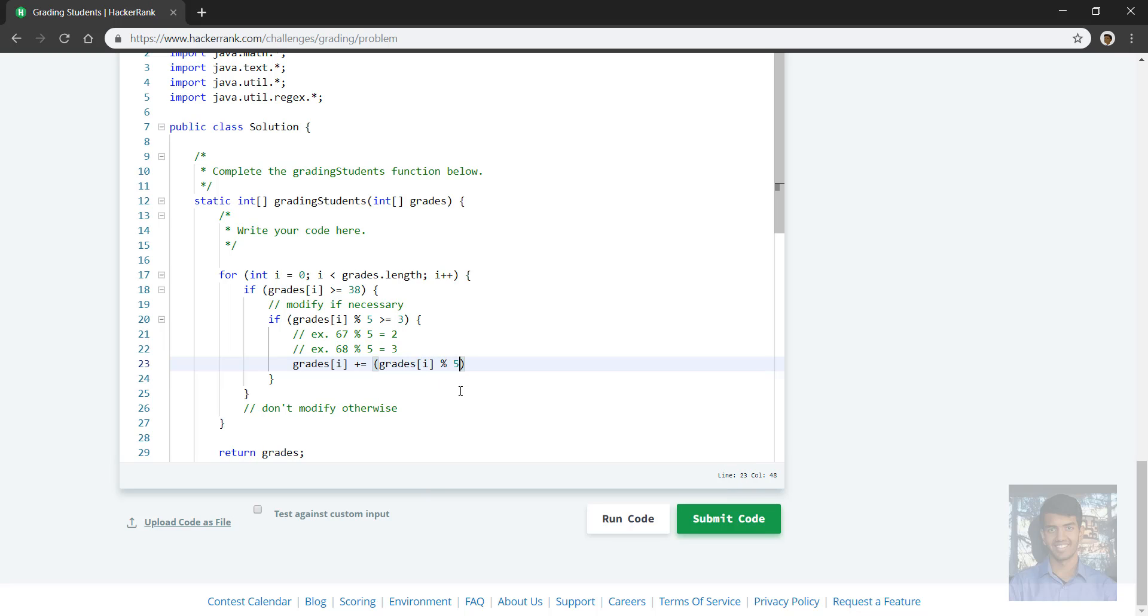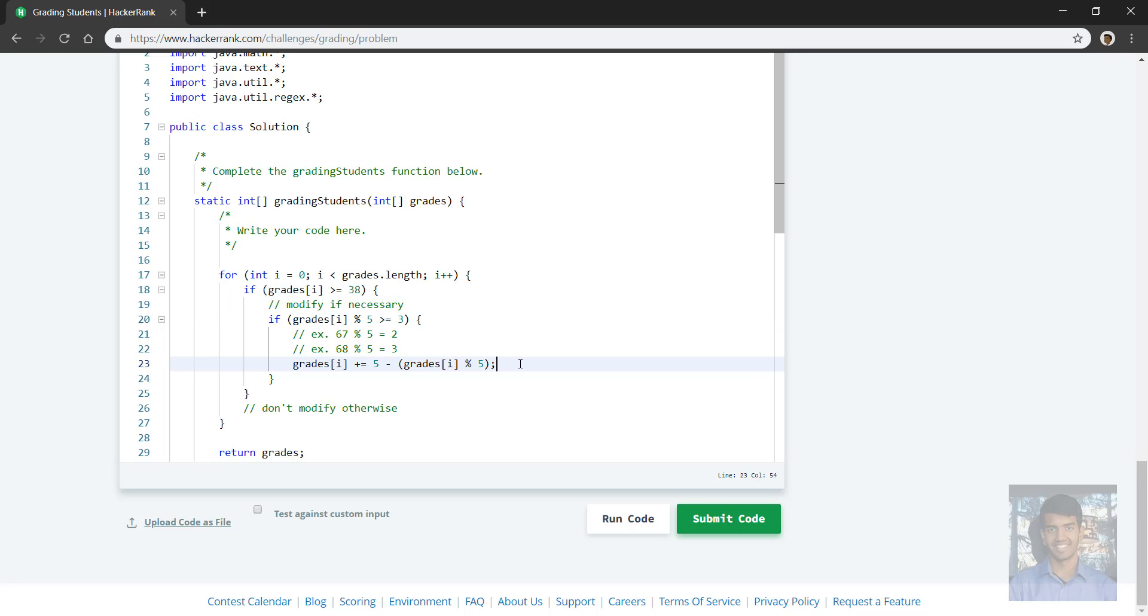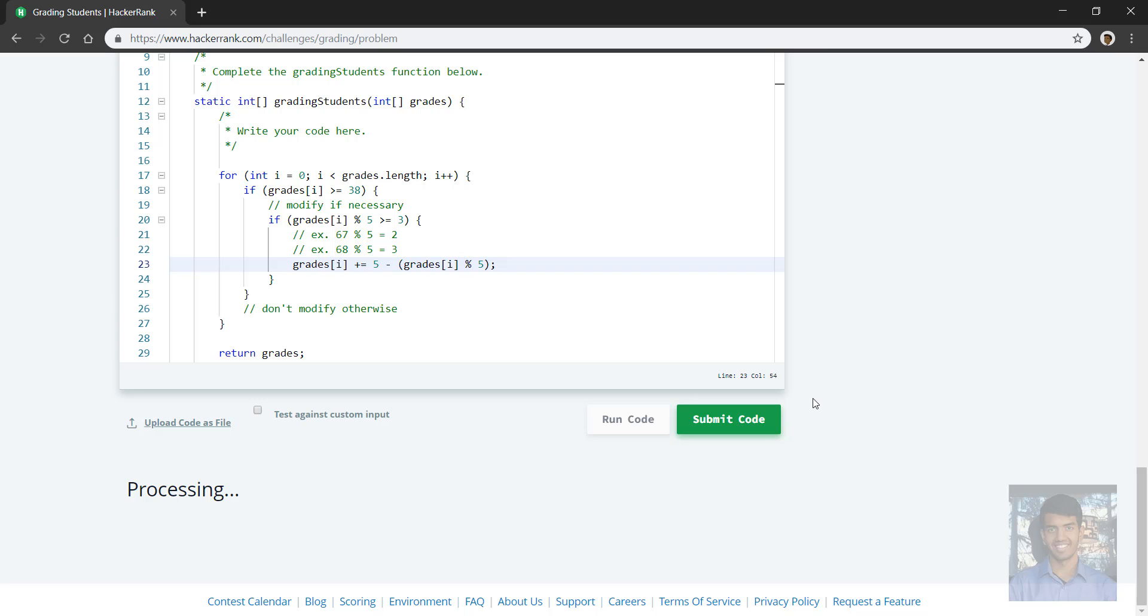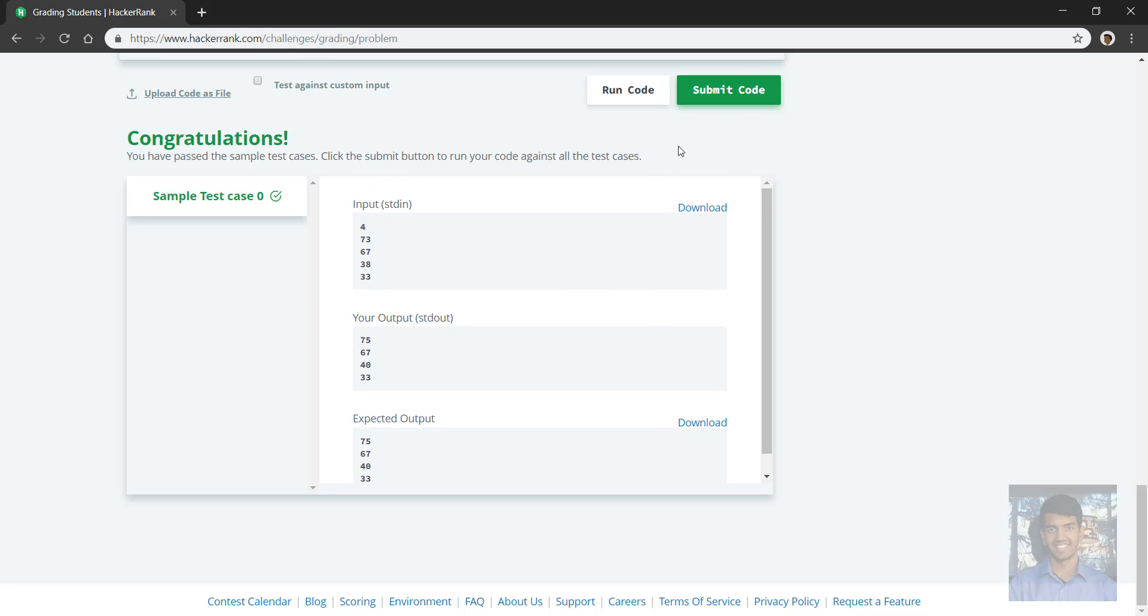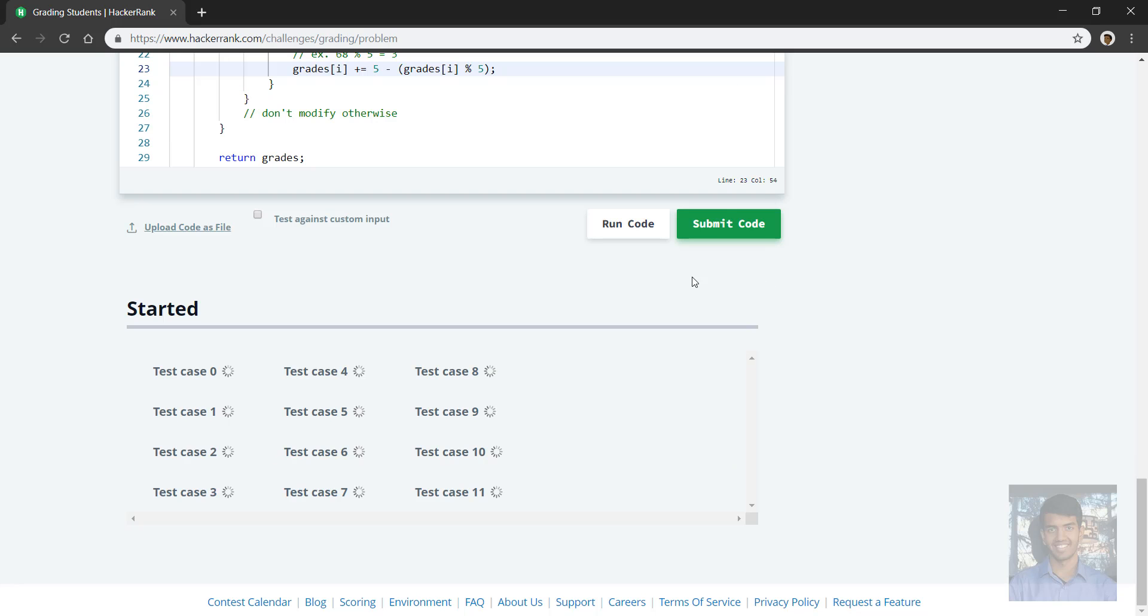So we do grades at i mod five. So this is going to be five minus grades at i mod five. Right, and this is precisely what we add to that grade. And this should be okay unless we made some kind of silly mistake. Okay, so here it seems like we have the correct output, so let's try submitting and it's going to run some test cases here.